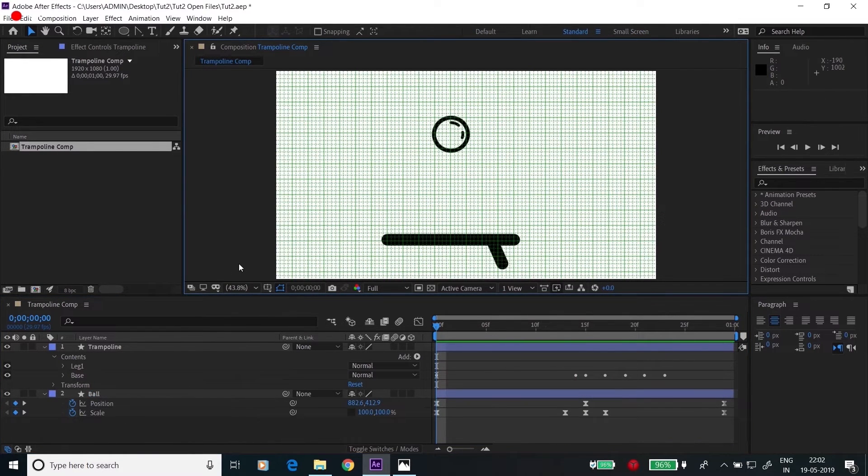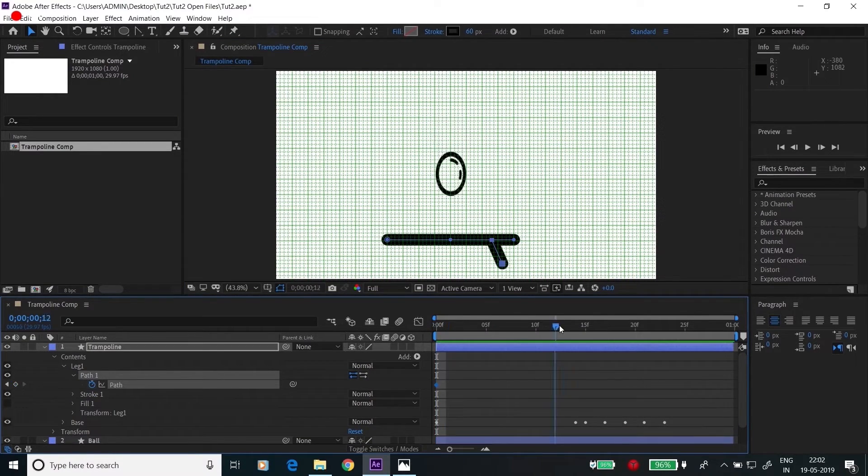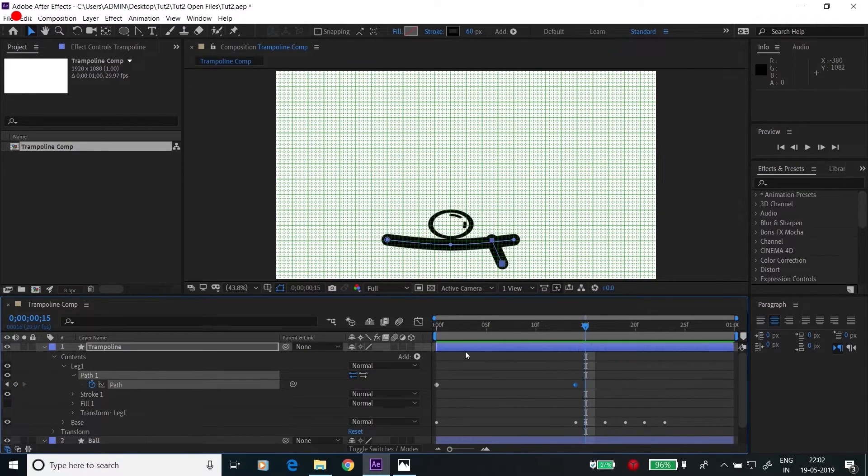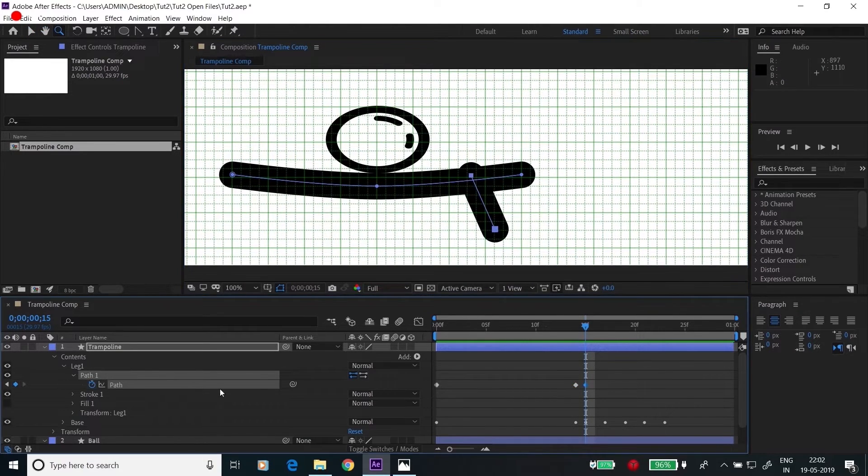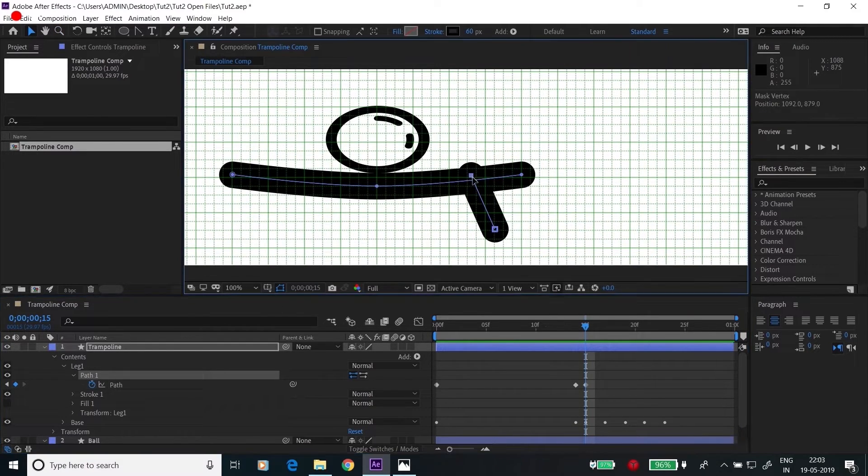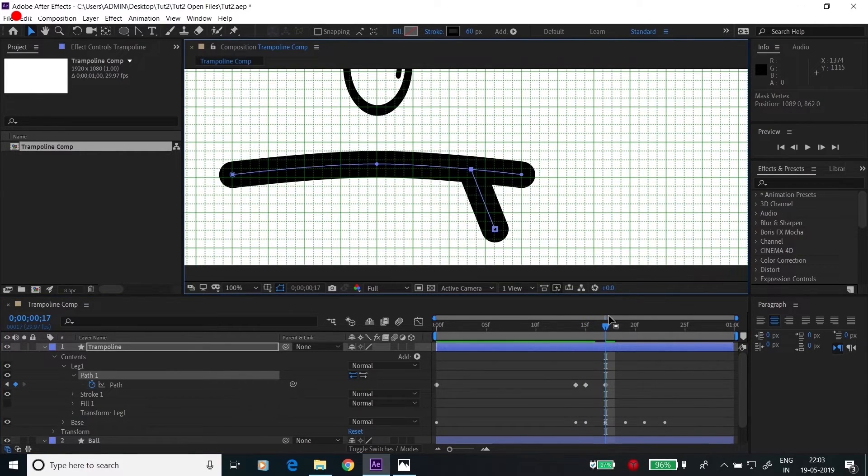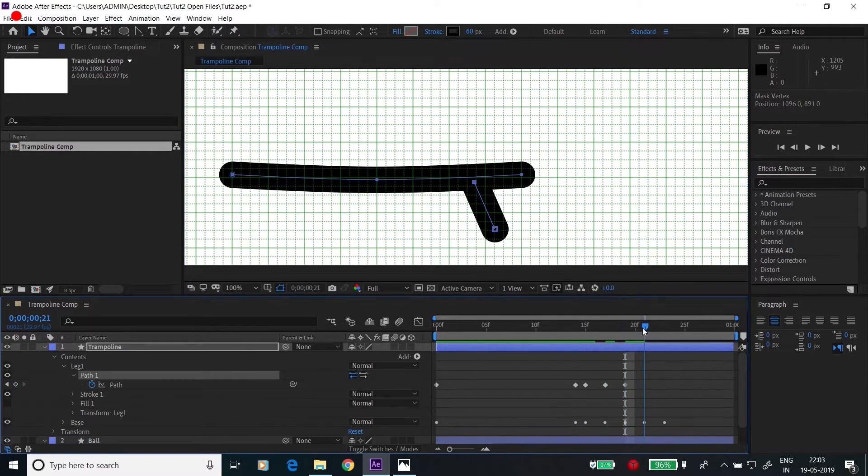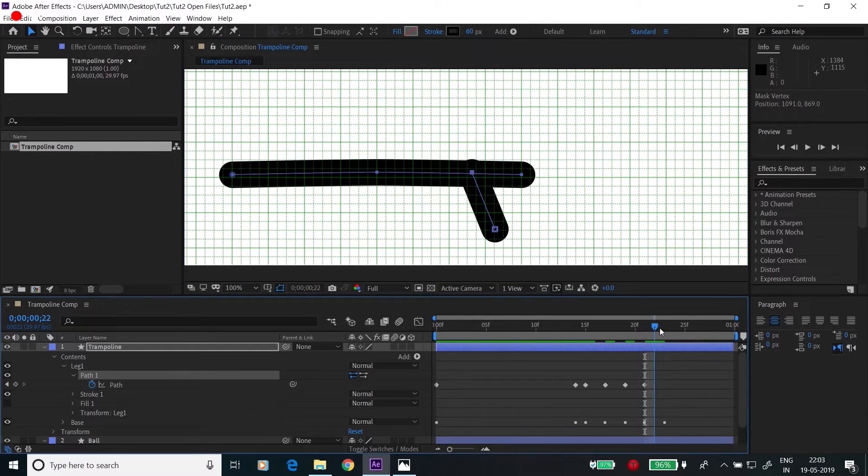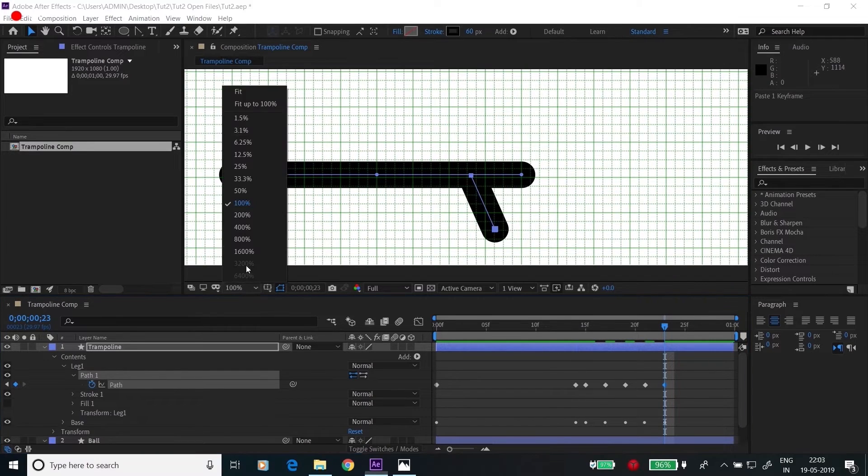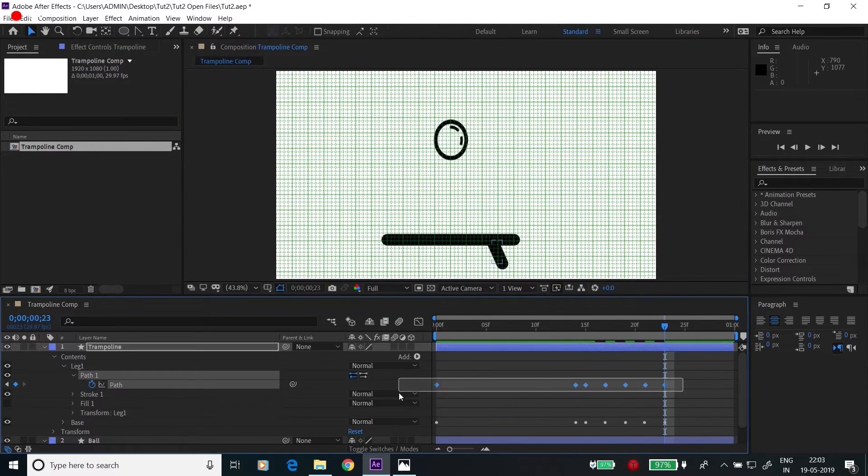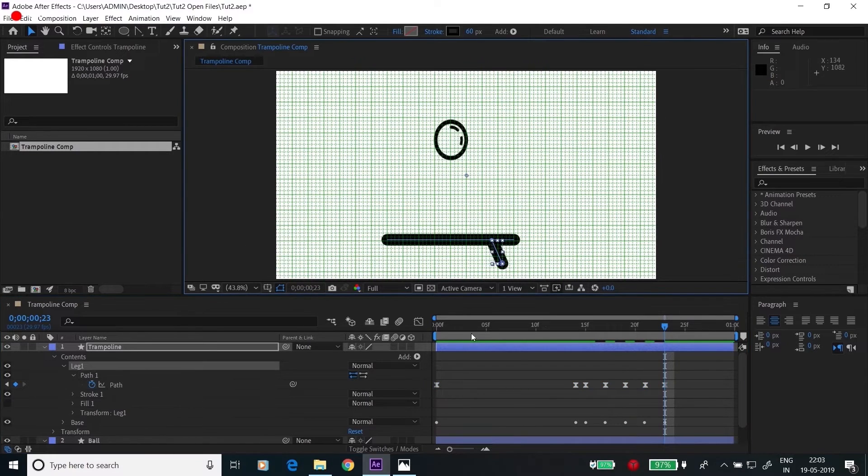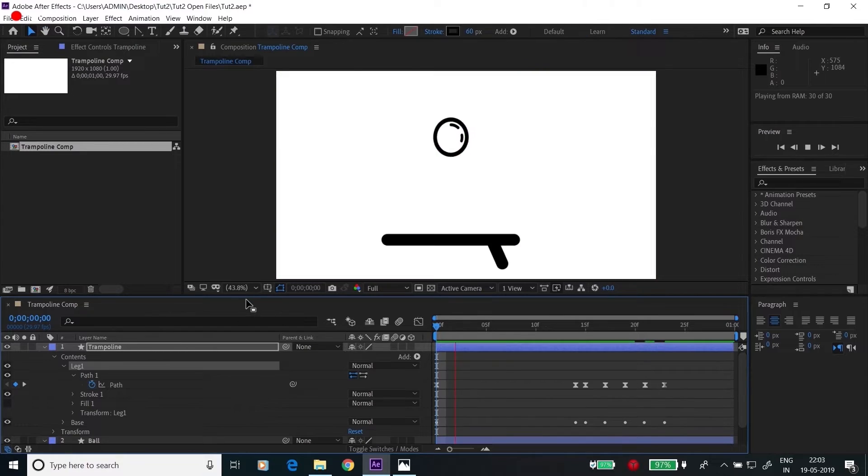Now let's animate the leg. Go to the path property of the leg layer. Let's click on timer. Drag it here. Create a new keyframe. Go to the next frame, create a new keyframe. Select the path and take it here. Easy ease all the keyframes. Now let's see how our animation is looking. Yeah, that's good.